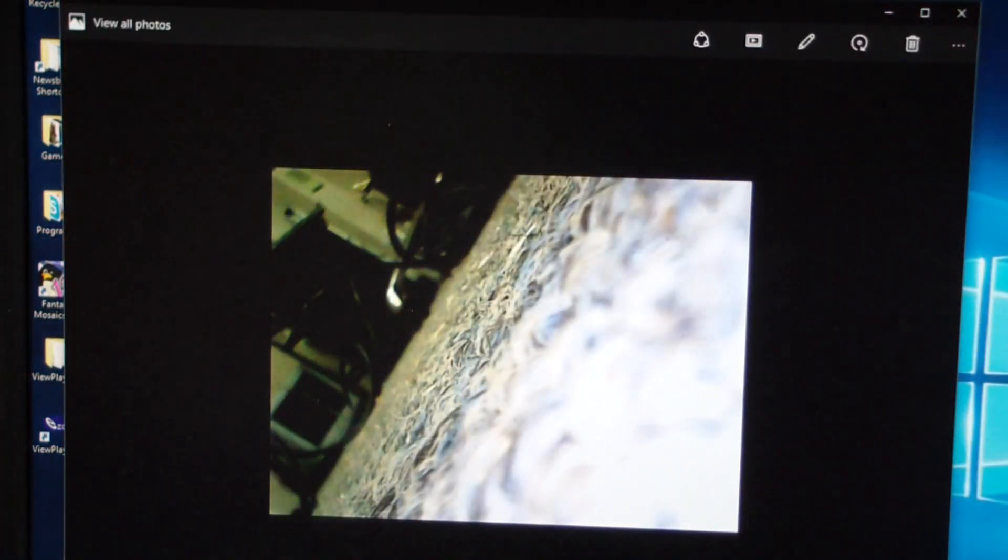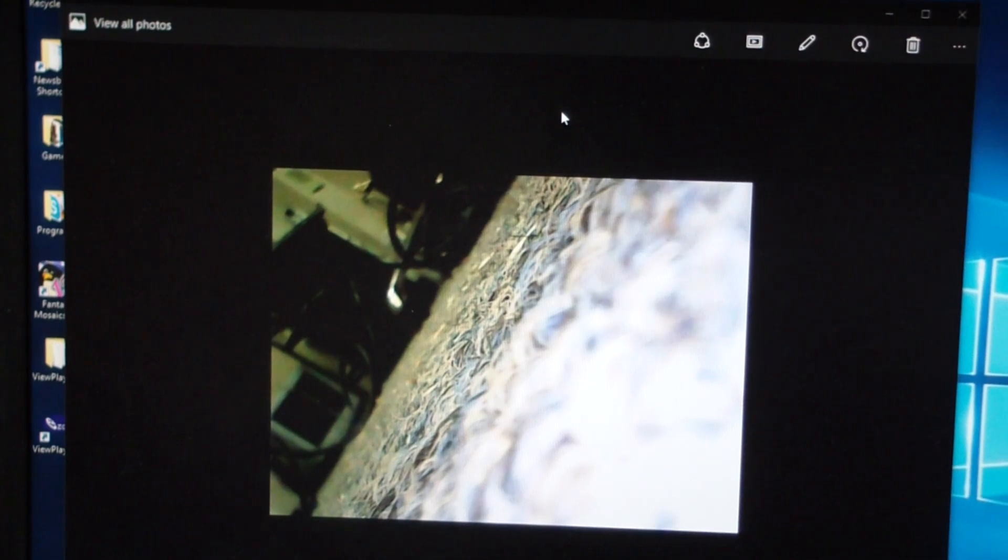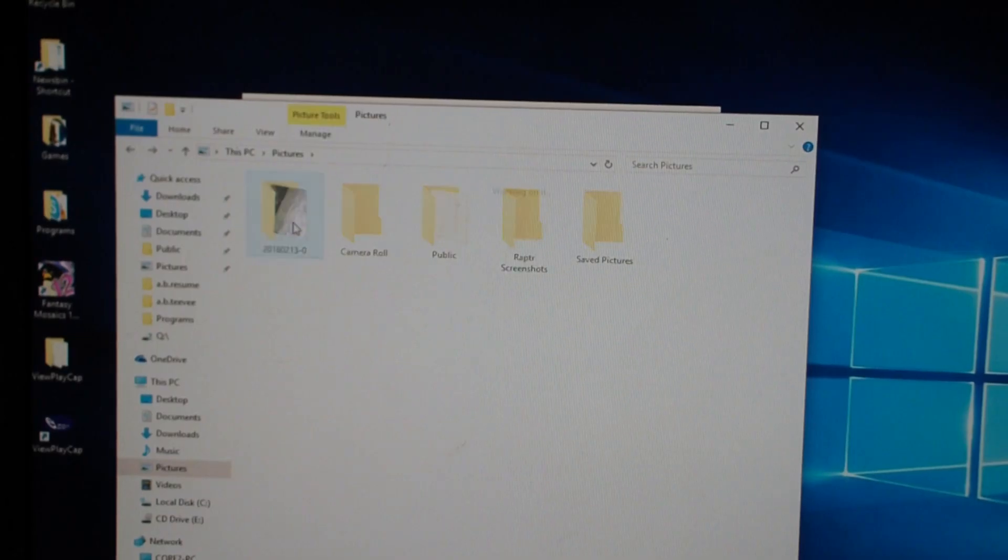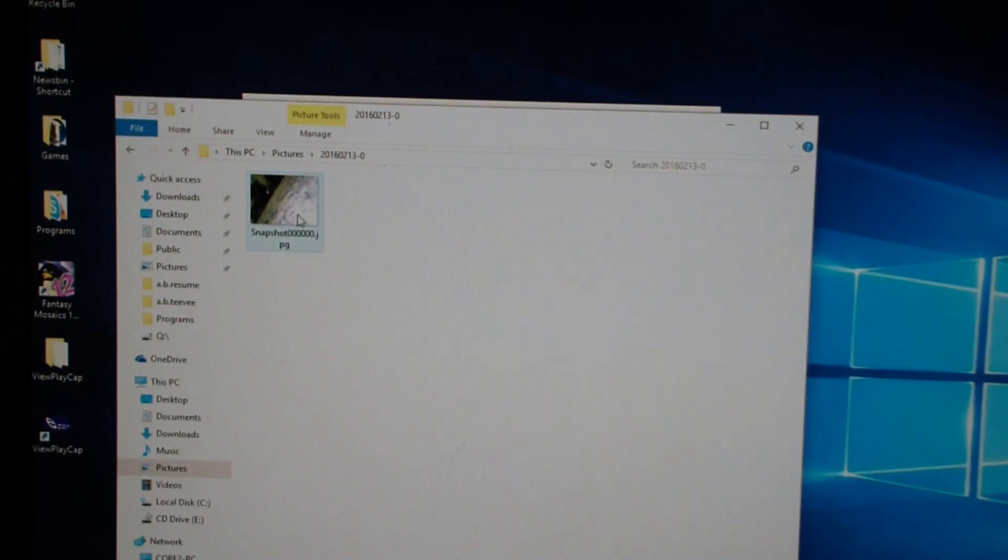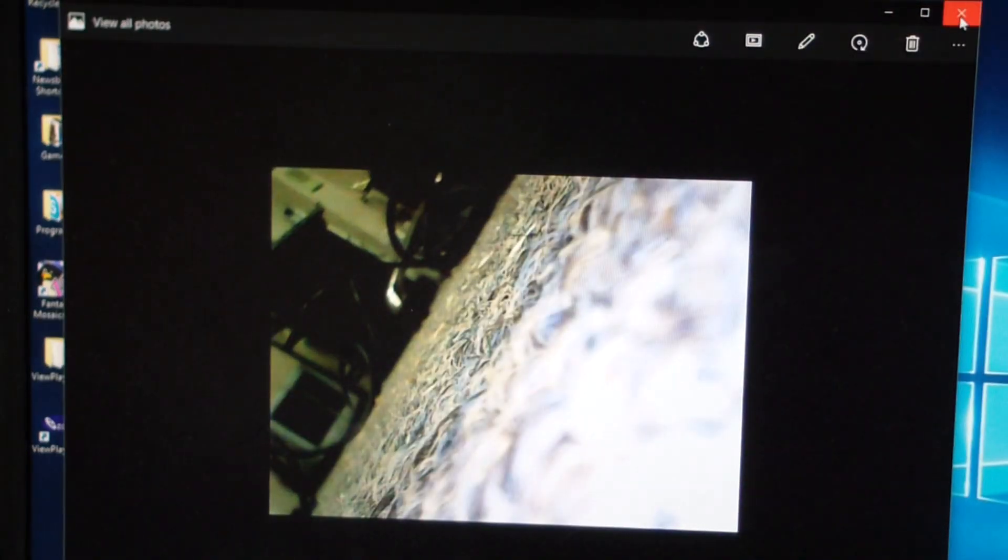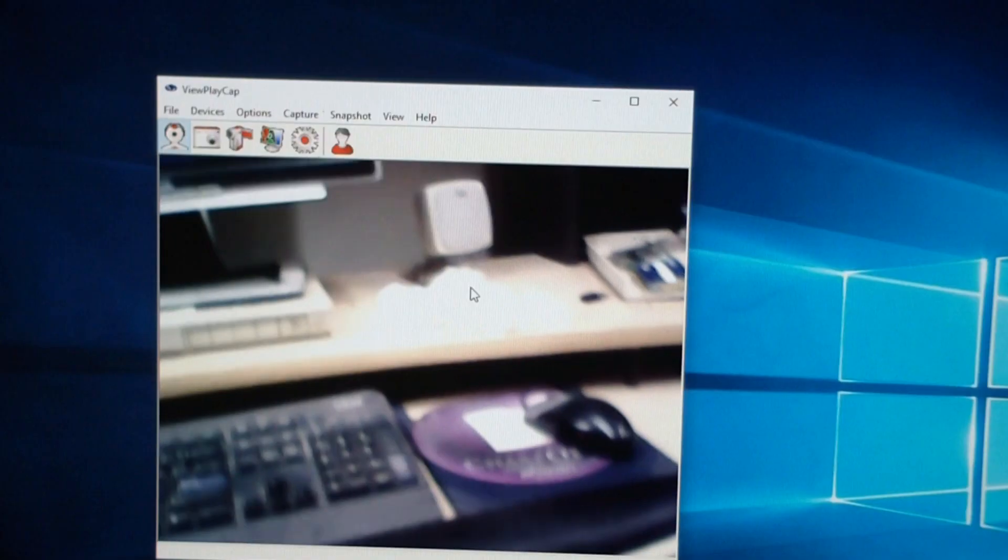Oh, there it goes. It's open to the photo viewer. And I'm in my pictures directory. And here's a folder, and it's got the picture that I just took.